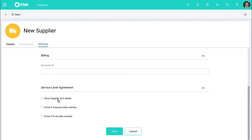You can also show supplier SLAs. So you can ensure that if you have a contract for level of service with your supplier, this is replicated in the system also.